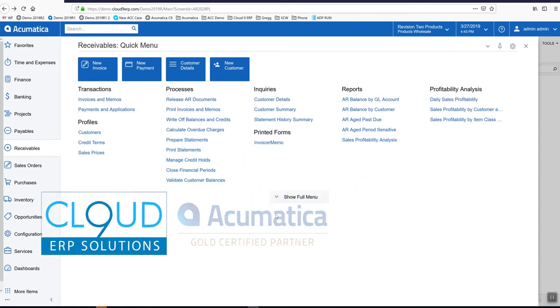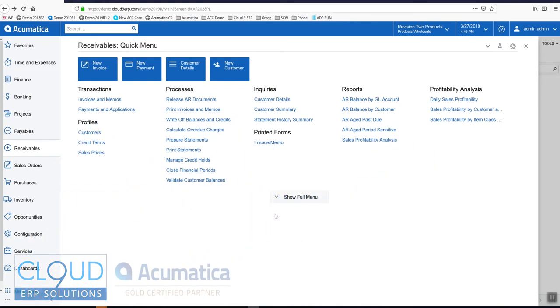Hello and thanks for watching this Acumatica video on printing and emailing statements. To get started, let's take a look at Acumatica statement cycle settings so we can see the initial setup.